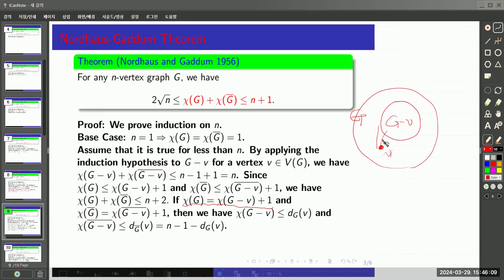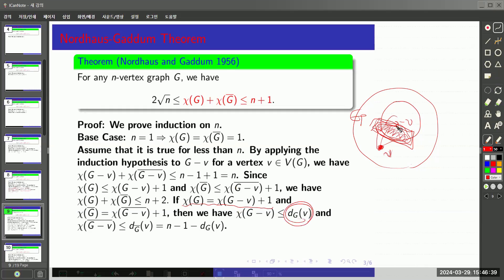This means that if you think about the neighbors of vertex V, we already used all the colors for the graph G minus V. So we need one additional color for the vertex V. This means that the degree of vertex V is at least the chromatic number of G minus V, because we already used all the colors for G minus V, and then we need one more color. That's why we have this inequality.